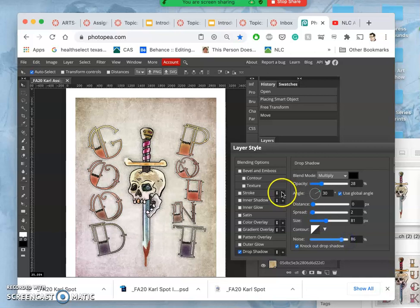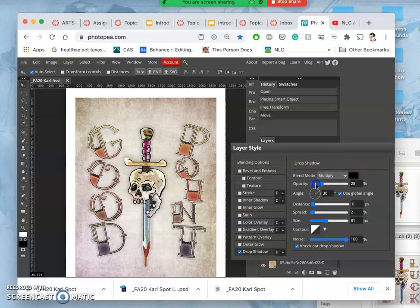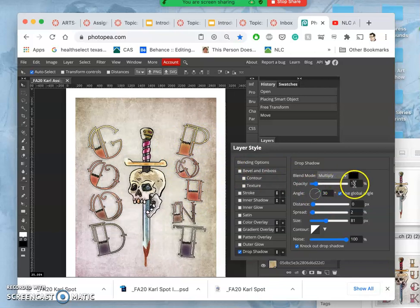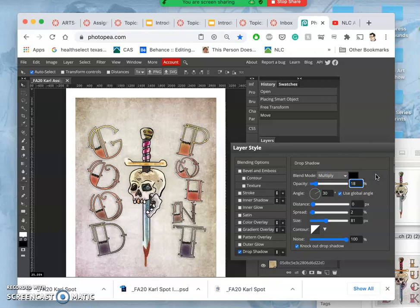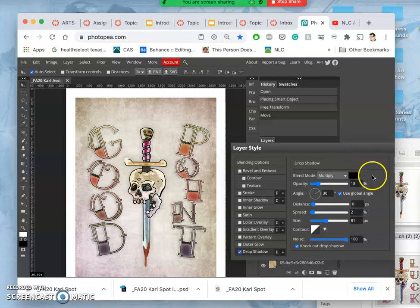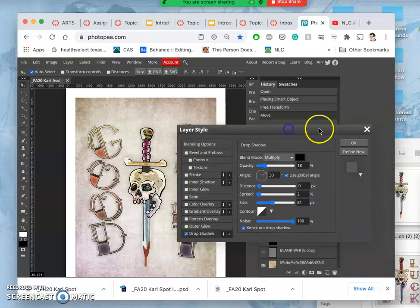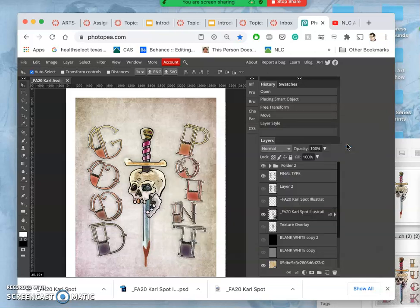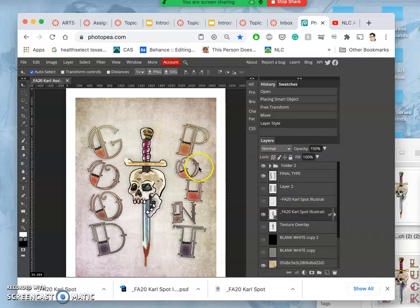And I can always choose a different color than just black. That gives it a little bit of presence, even just at a 12% opacity. Maybe I'll change it to 18.